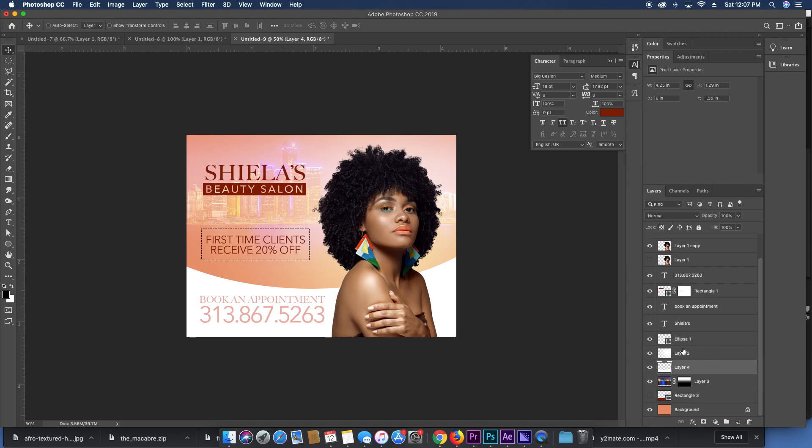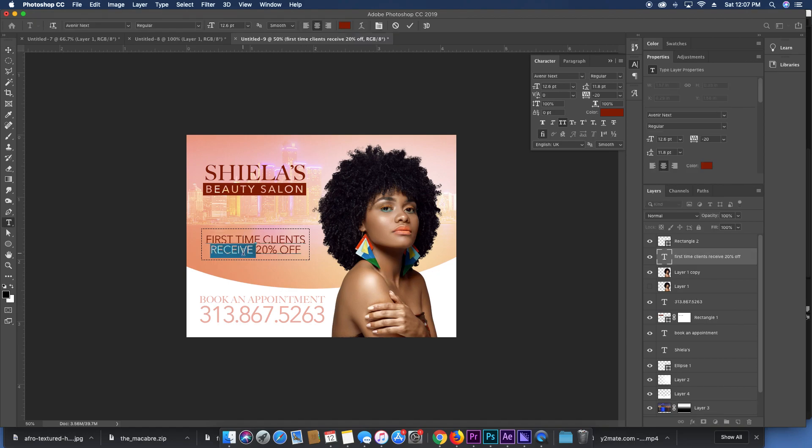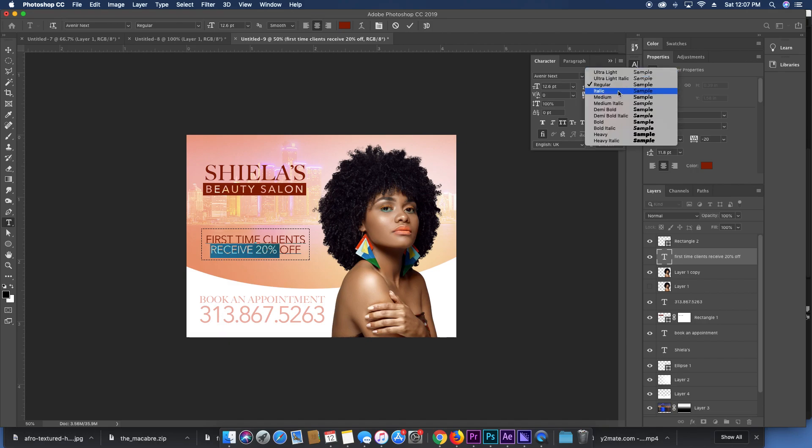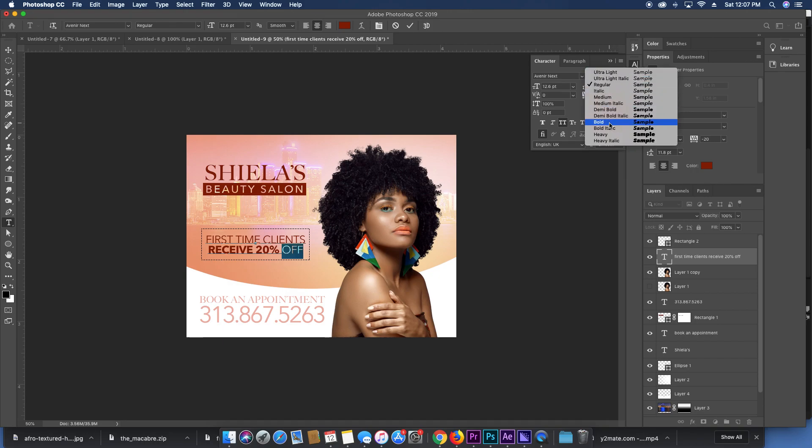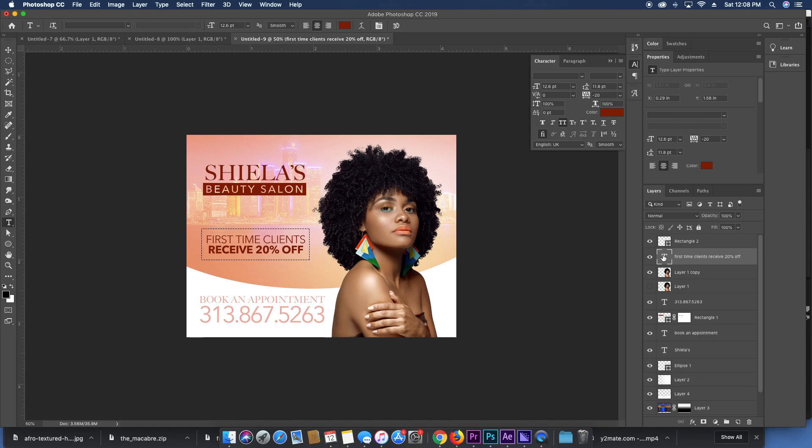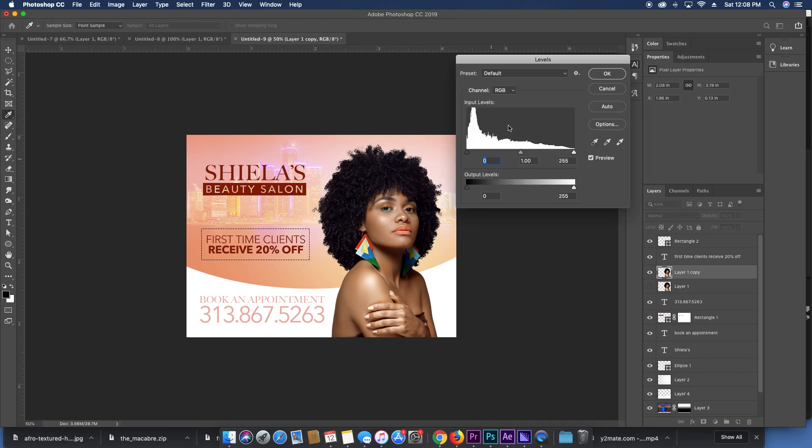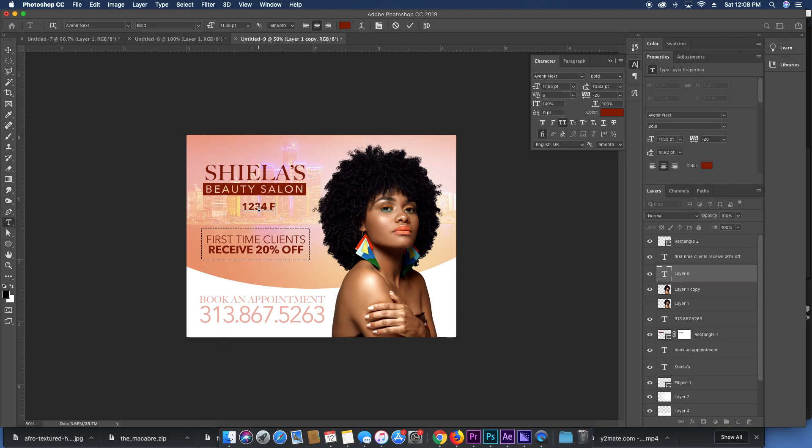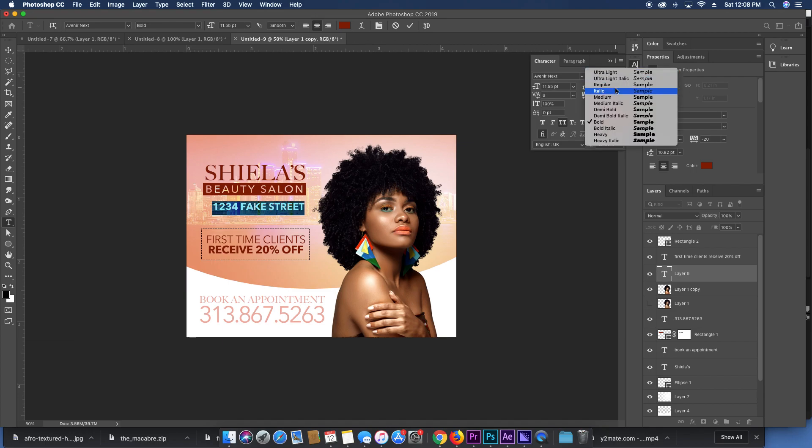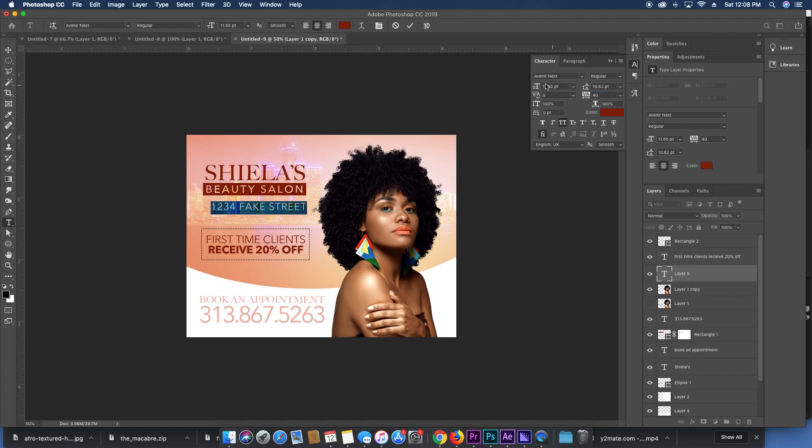So here's what first time clients receive 20% off. Let's make this stick out a little more. Let's get a little bit more pop on the skin there. Sheila's beauty salon, oh yeah an address, 1234 fake street. Obviously I've already given you guys a fake number that you might call, I don't want to give you a fake street that you might visit.